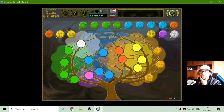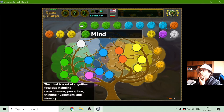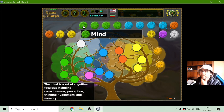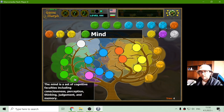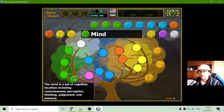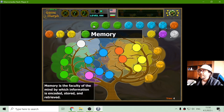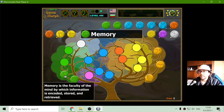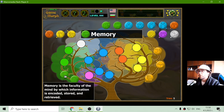Let's go to the green branch. What other things are subject of psychology? The mind — maybe the first one. The mind is a set of cognitive faculties including consciousness, perception, thinking, judgment and memory. There is also memory. Memory is the faculty of the mind by which information is encoded, stored and retrieved.